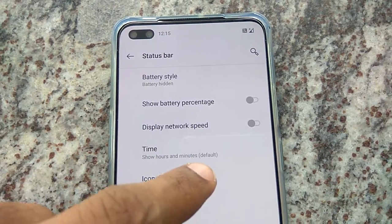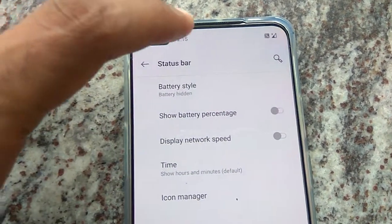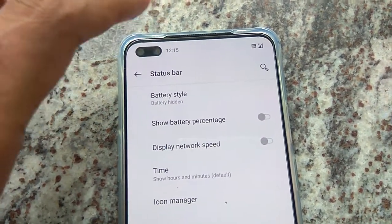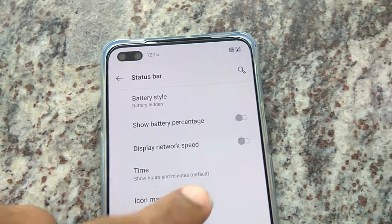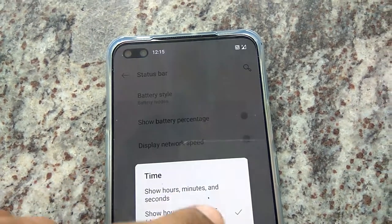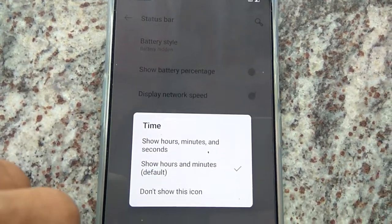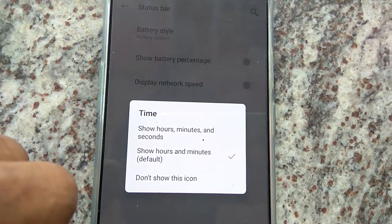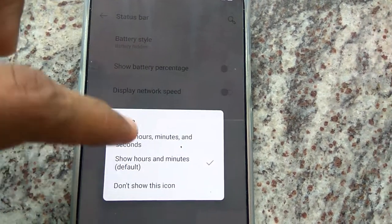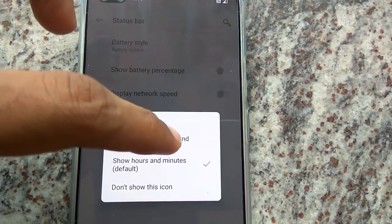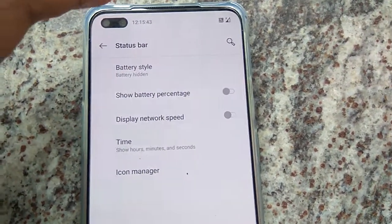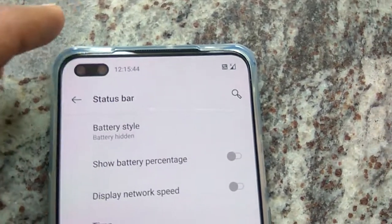By default, the setting is 'Show always, hours and minutes' — so the time now shows as 12:15 PM. If you want to add seconds as well, choose 'Show always, minutes and seconds' and click on that option.